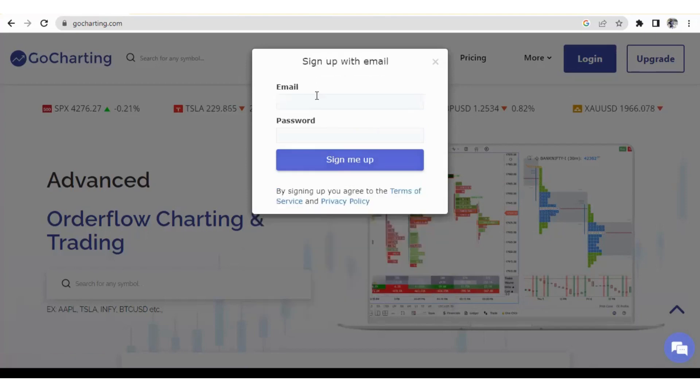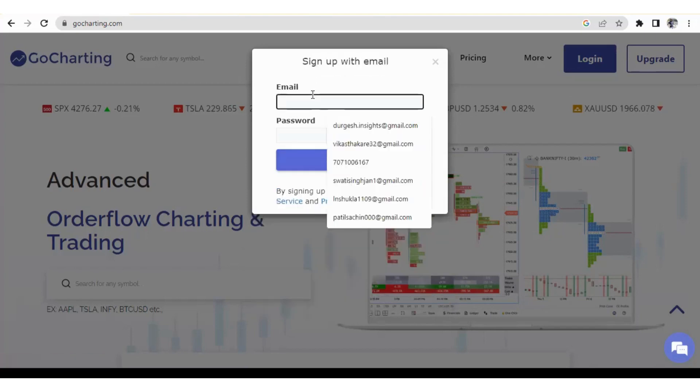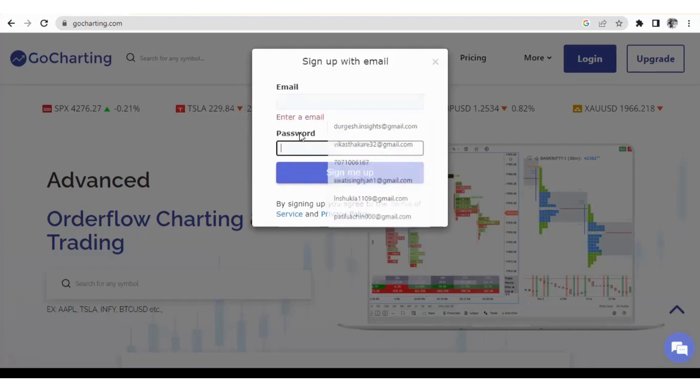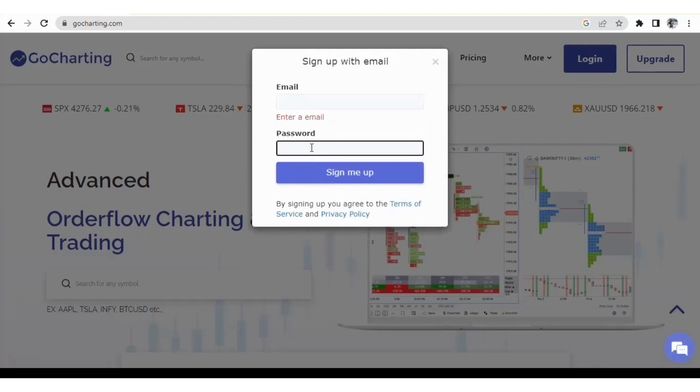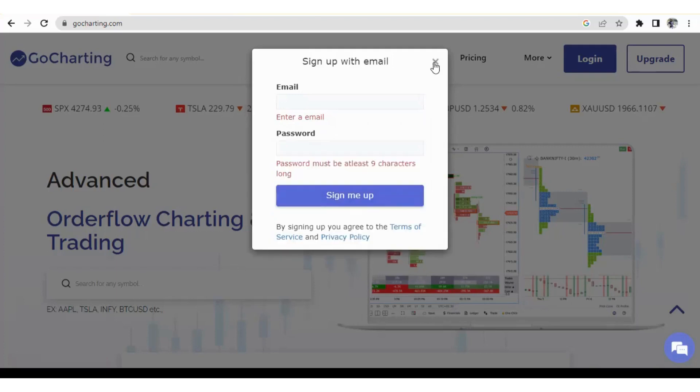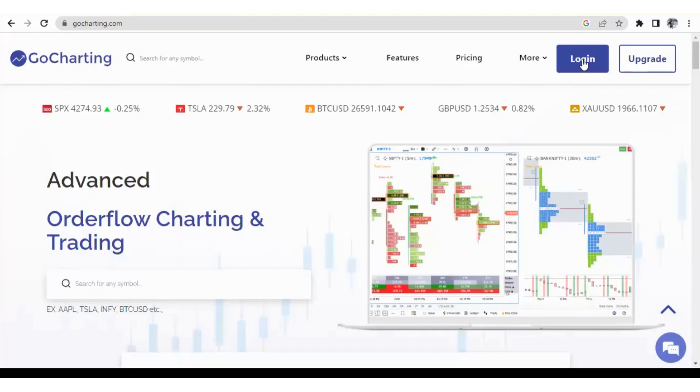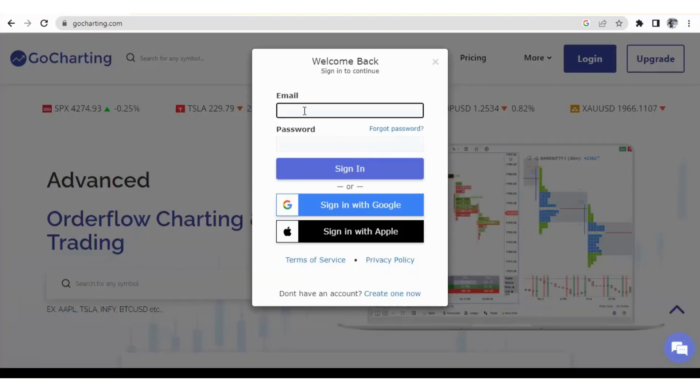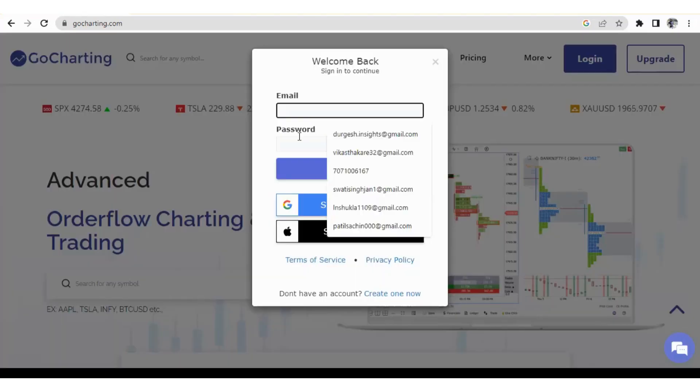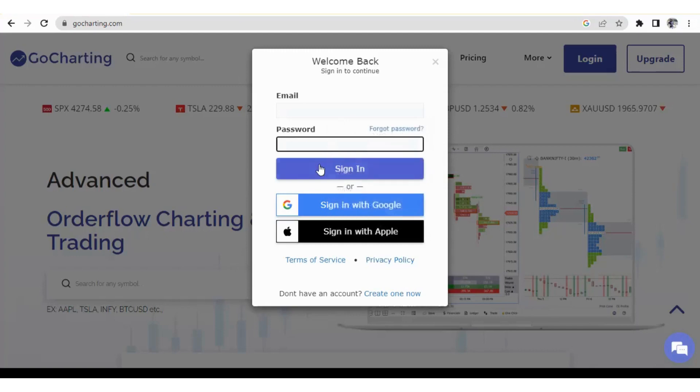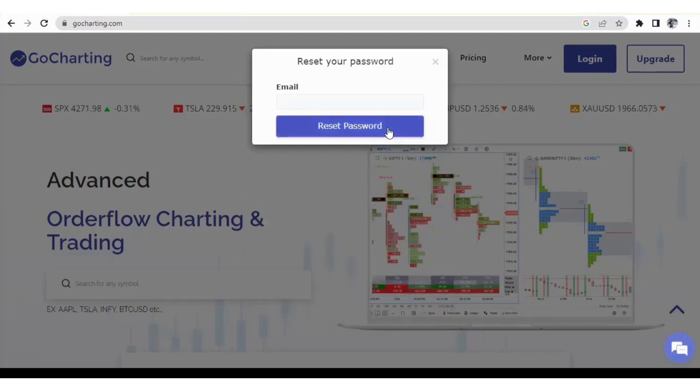And now you can use your same Gmail account and you can create one password. So now you will be able to log in by both email and password as well as you can also log in by your Google account. So this was important information. Now suppose you want to change your password, you should click on the forgot password and you can enter your email and you can reset the password.